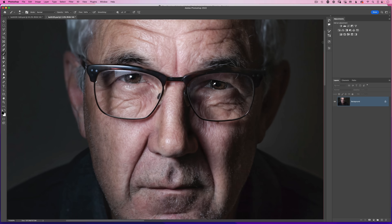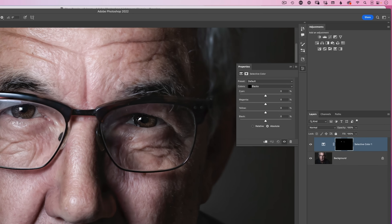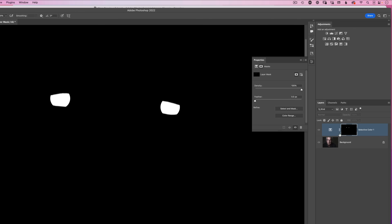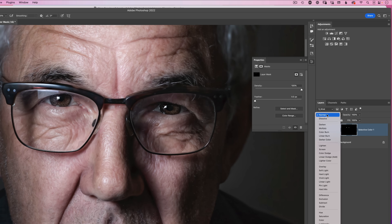Come over to the adjustment layers in the top right corner and choose selective color — the one on the bottom row, second in from the right. When you add that adjustment layer, nothing visible happens yet, but the layer mask shows it's all black except for the white areas over the eyes. Now change the blend mode of this adjustment layer from normal all the way down to color dodge.